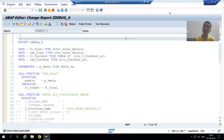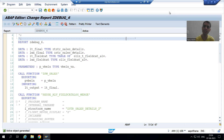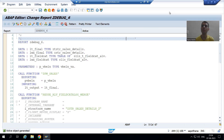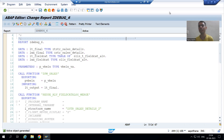Hello everyone. Now we will start with our next debugging exercise or debugging challenge, and the major motto of this series is to increase our debugging skills.